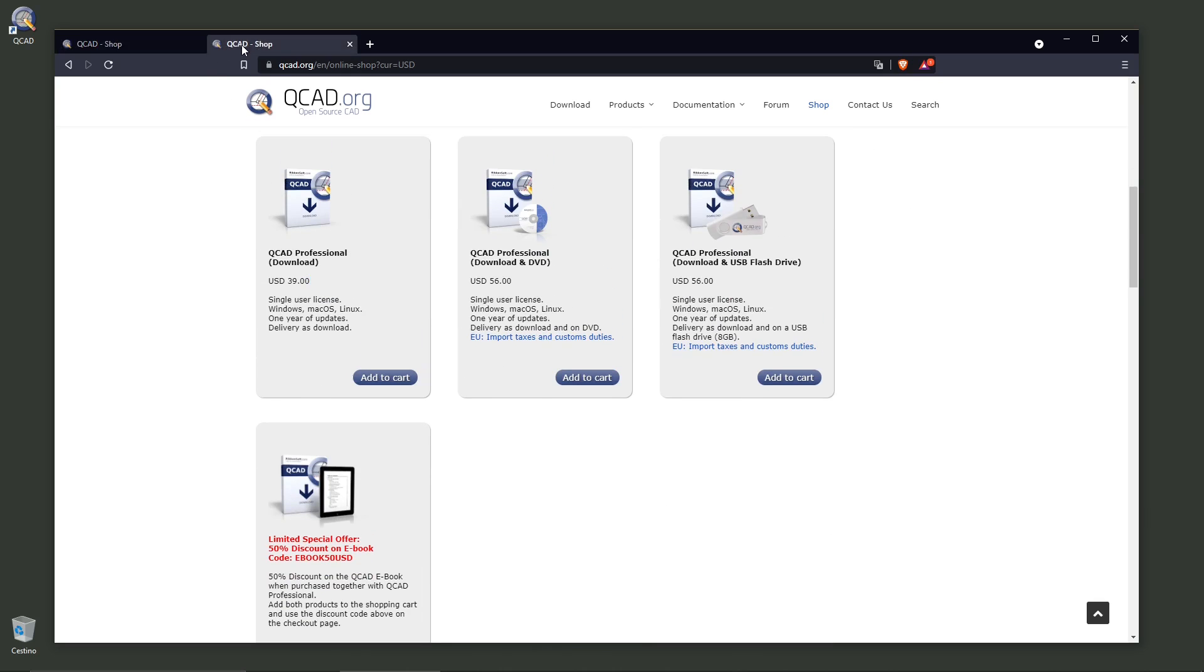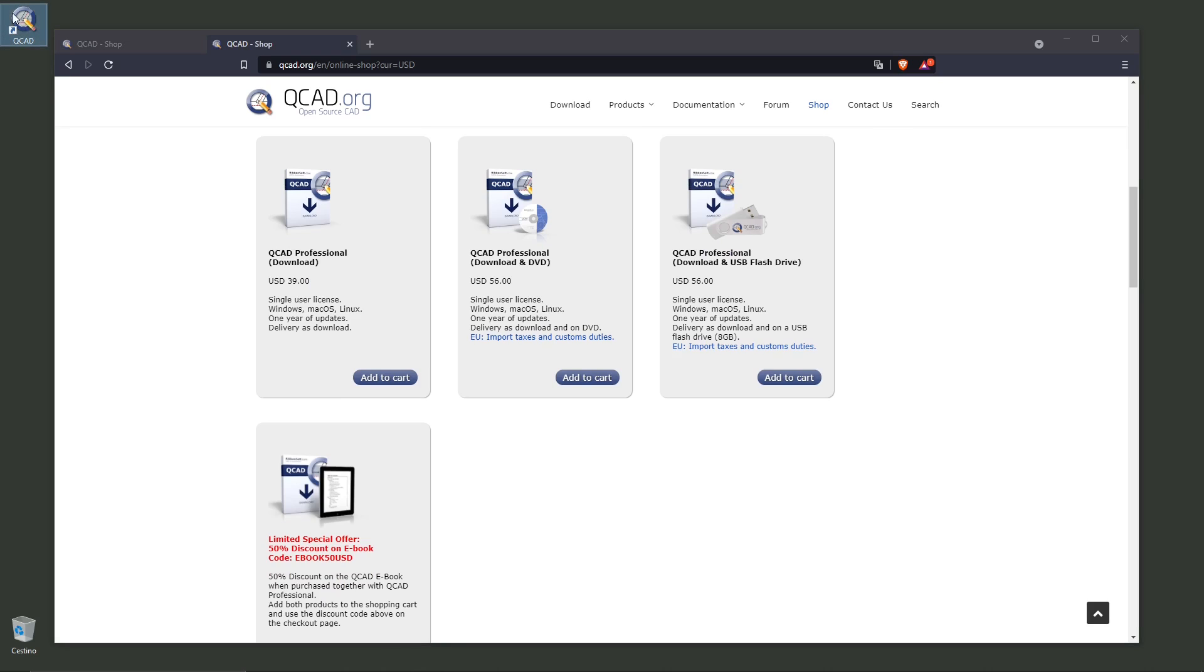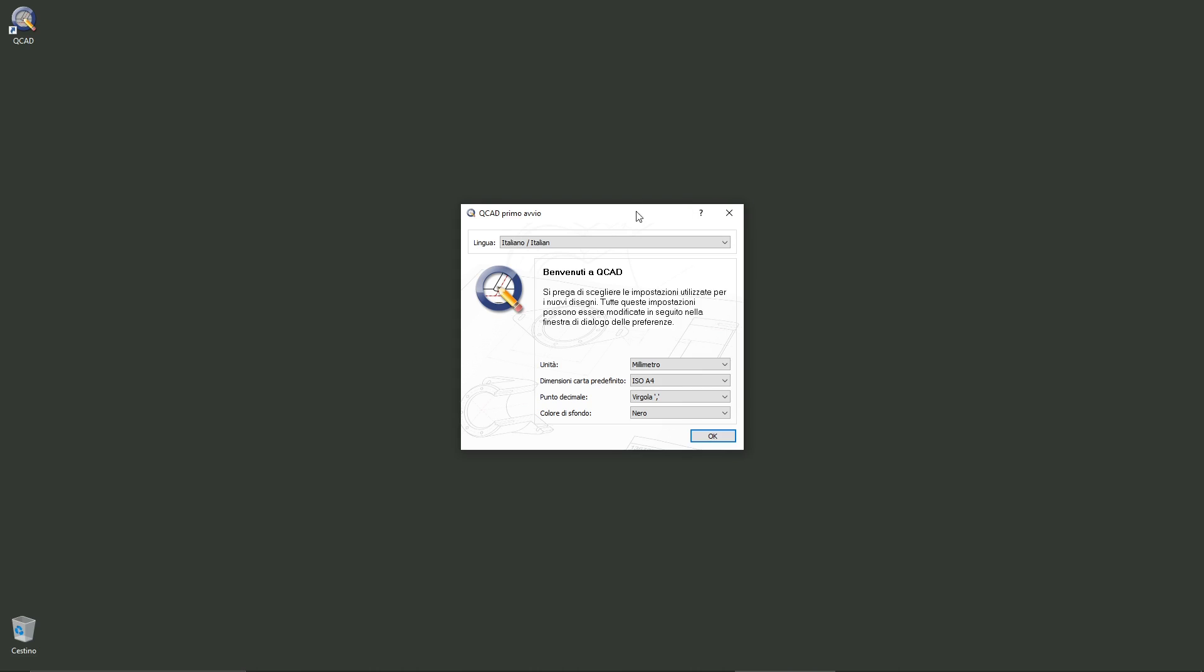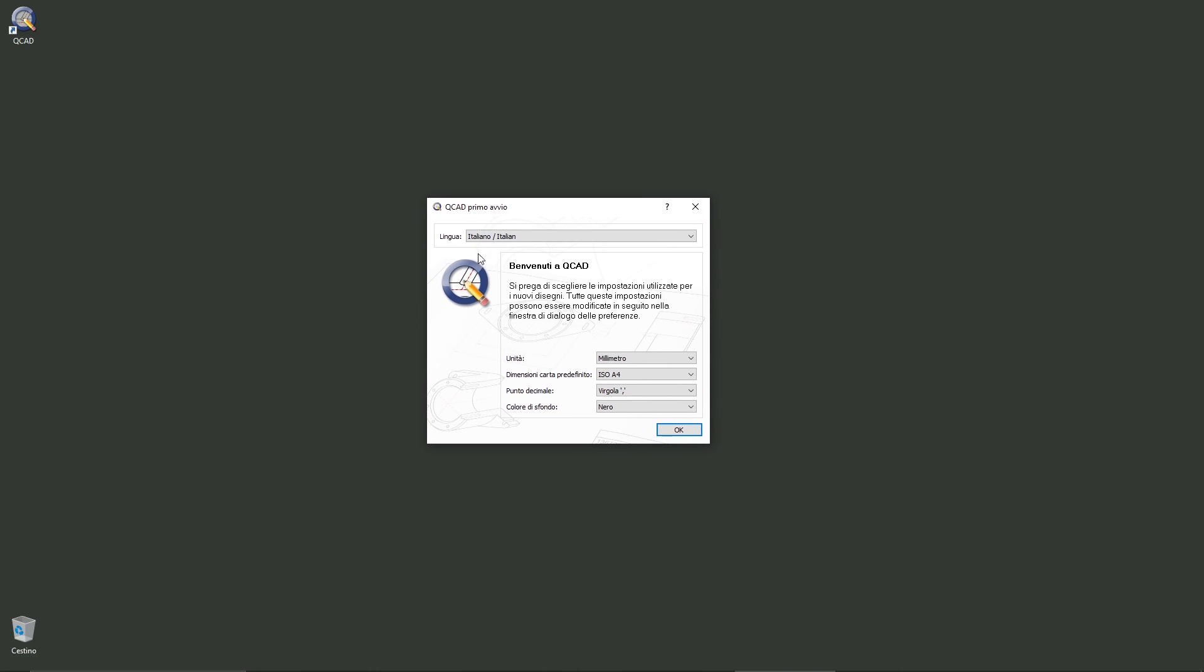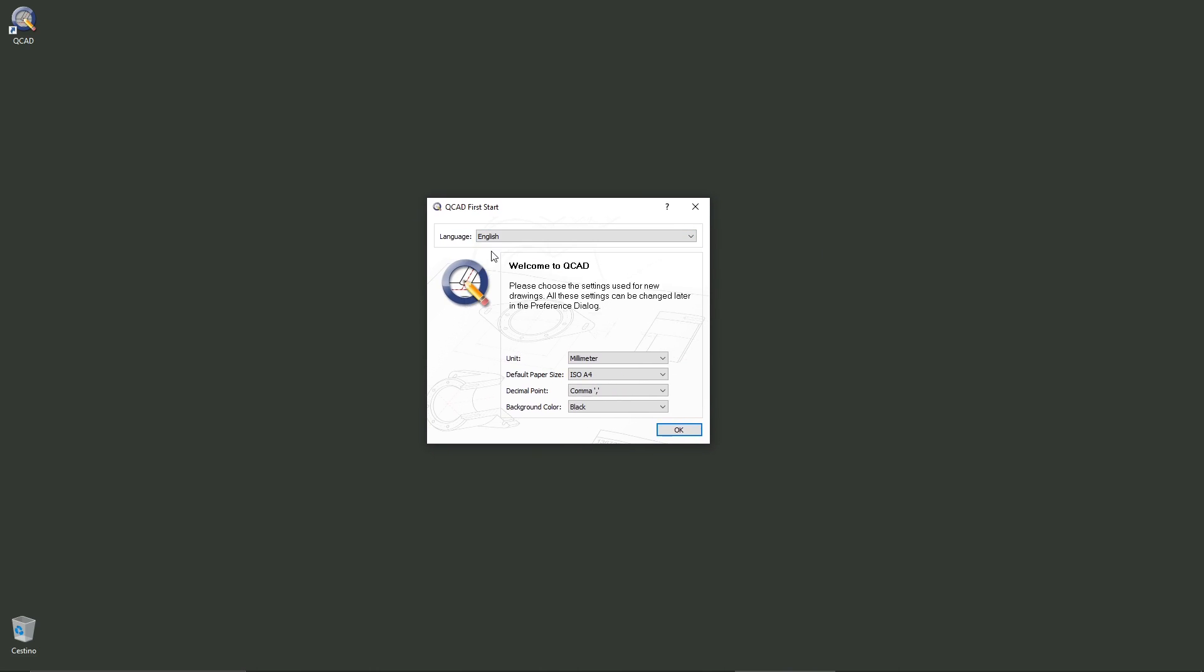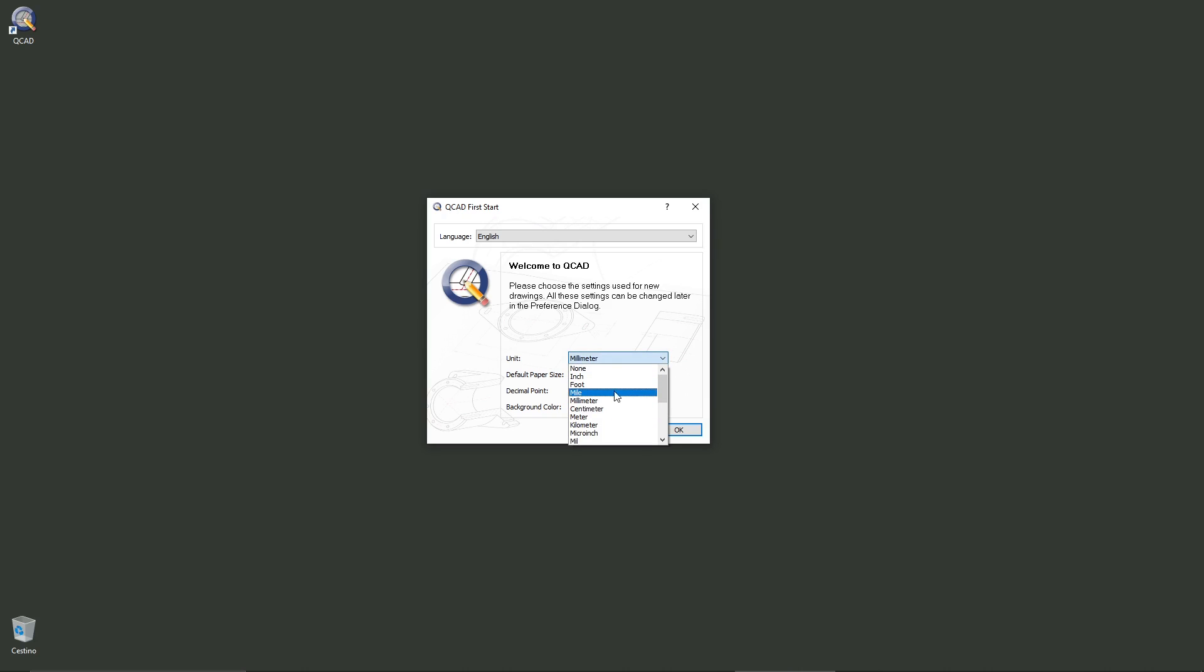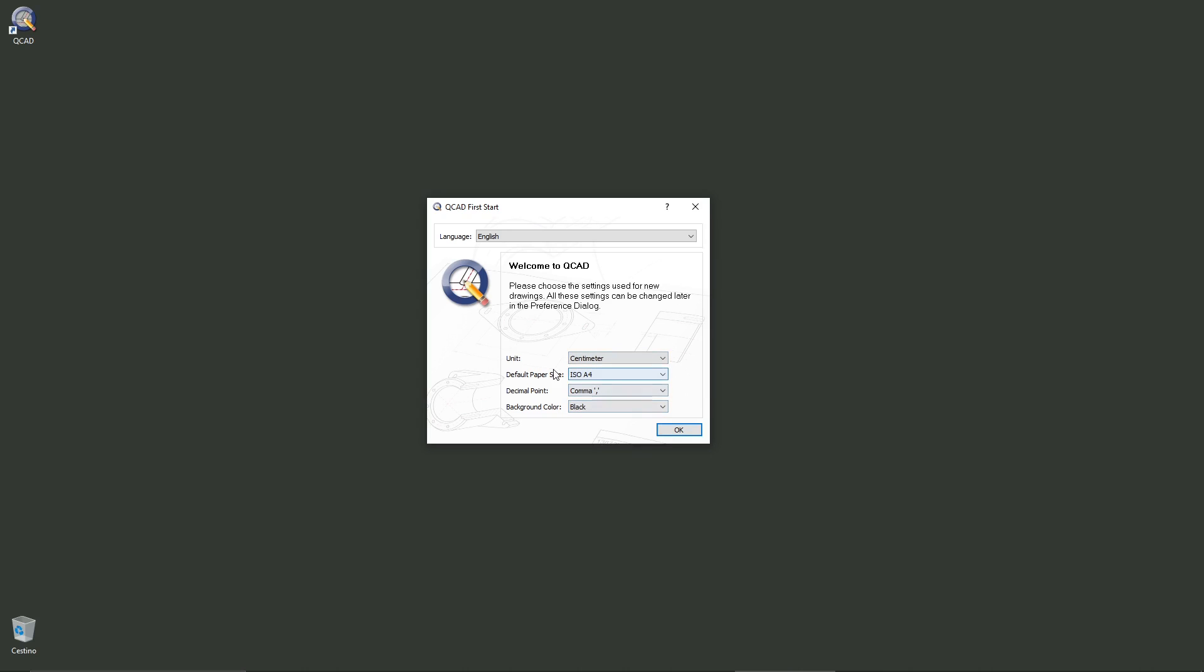The software has been installed, so I'll double-click and this will be the welcome panel where I can select my language. On first start, I can select English or any other language. I can also define the units - inches, millimeters, whatever you need - and you can of course set these settings later in the project.